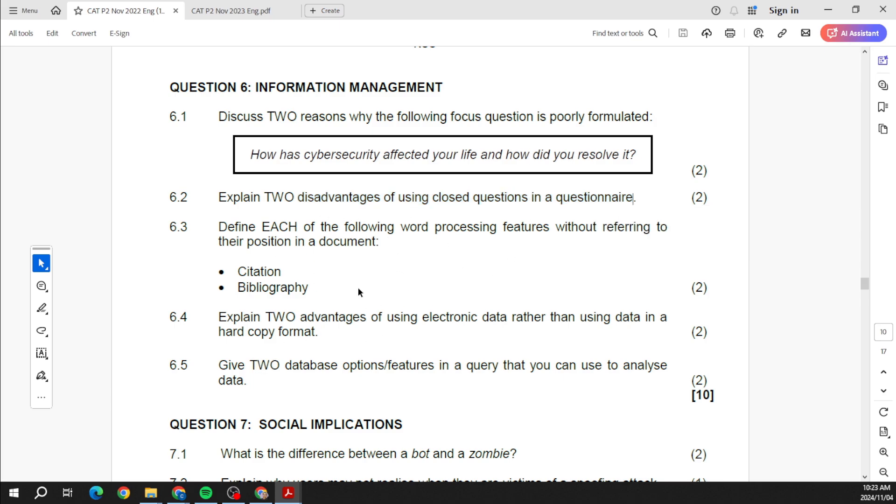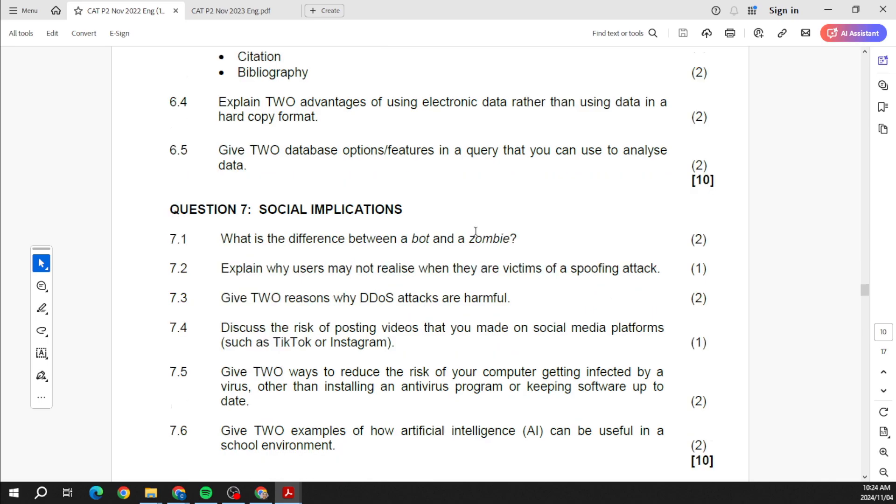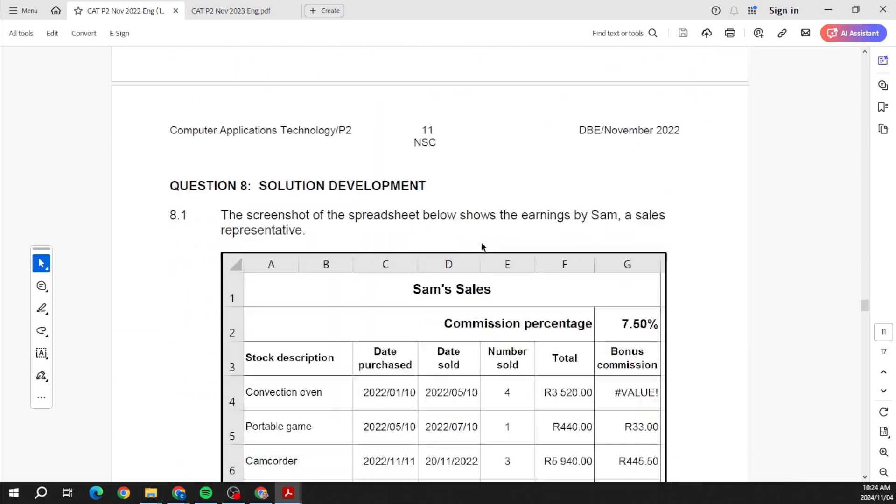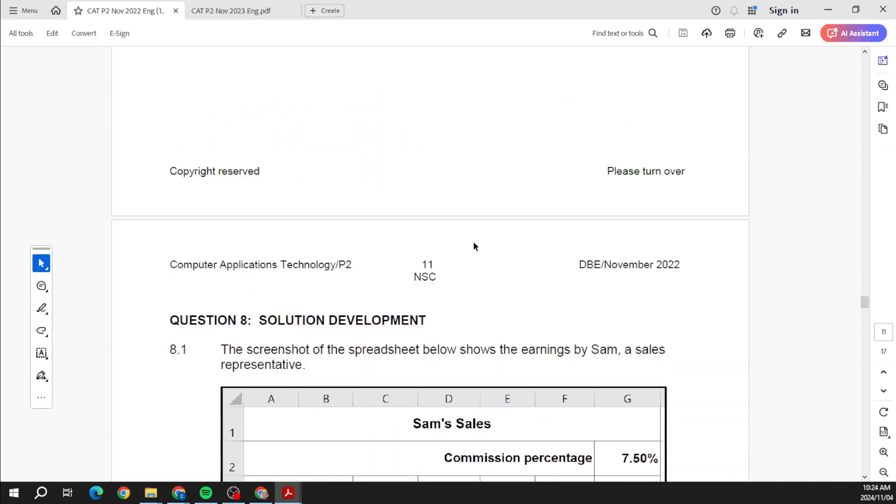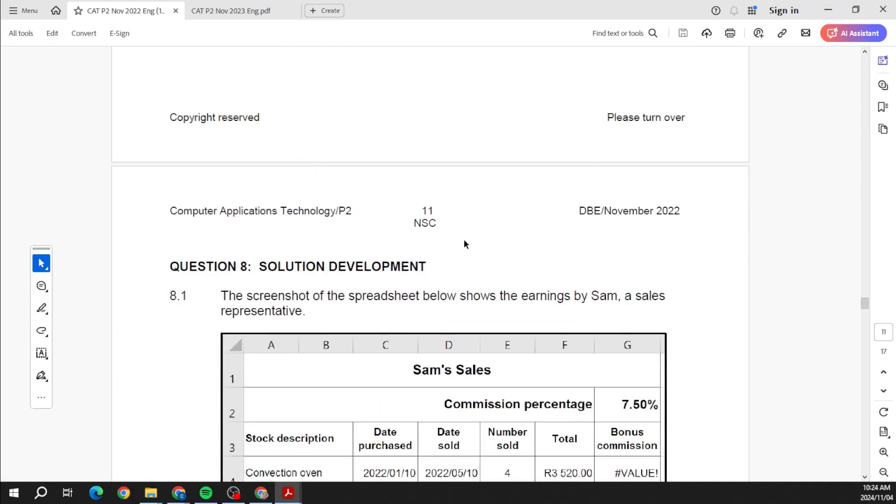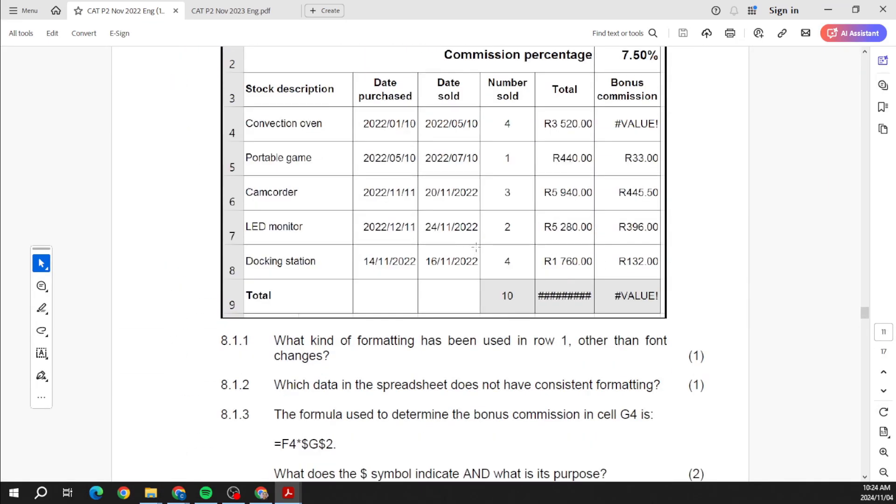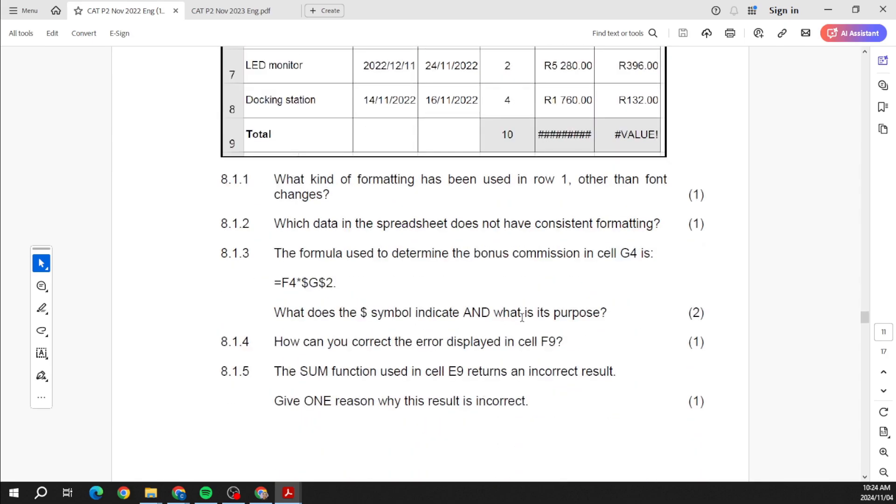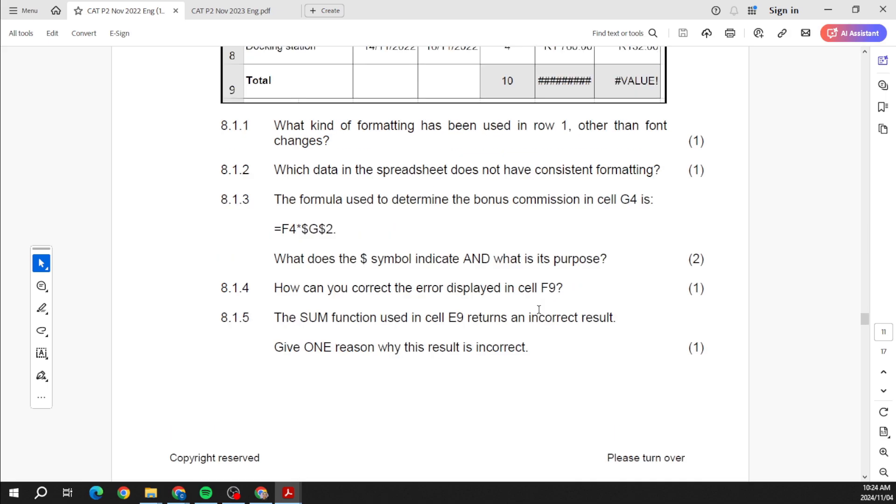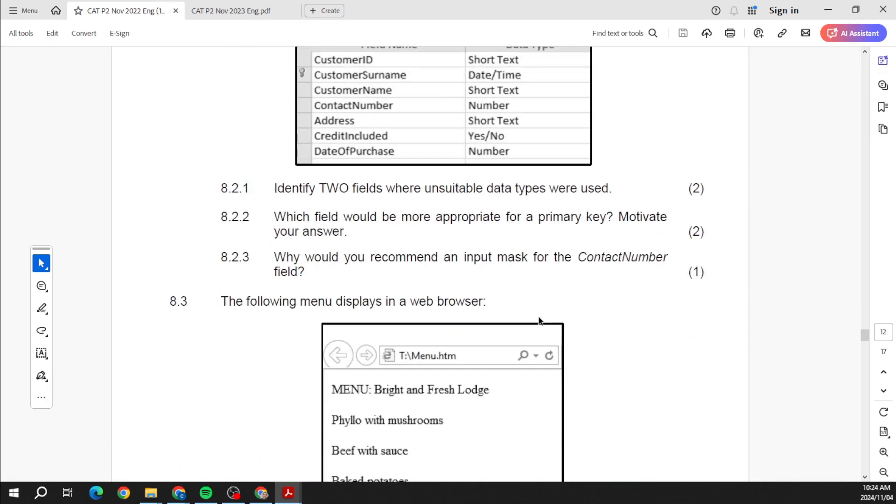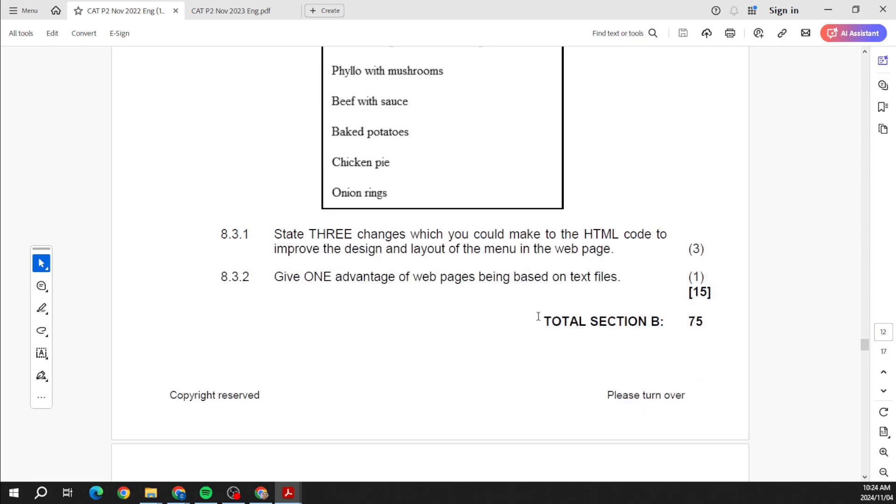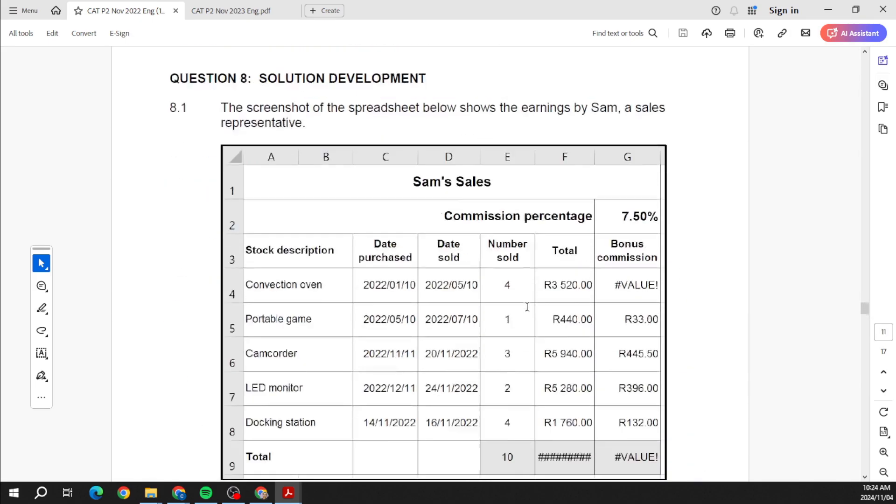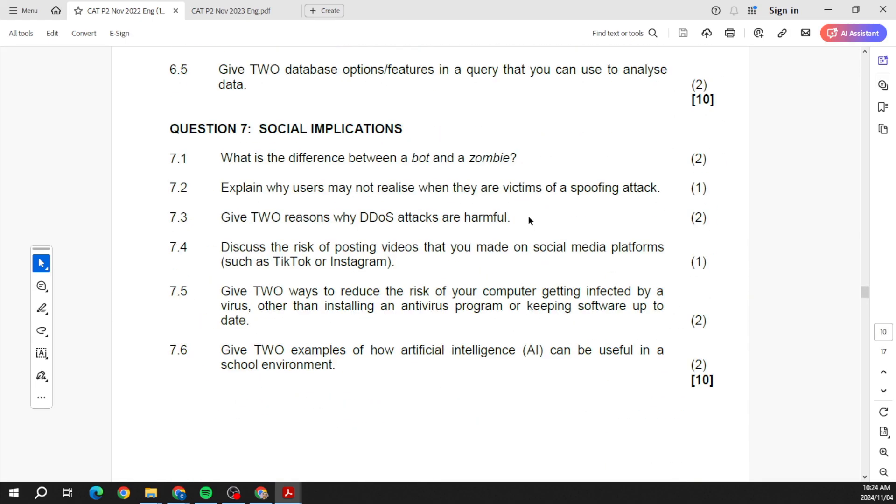And then social implications is usually the last one, and solution development. Solution development usually focuses on purely practical work, so you can see all the prac work and they're asking you usually related to things like errors, correcting certain things, why does this look like that. So yeah, we see that.